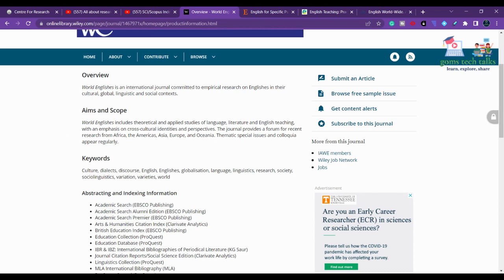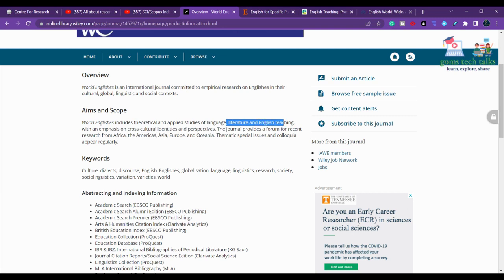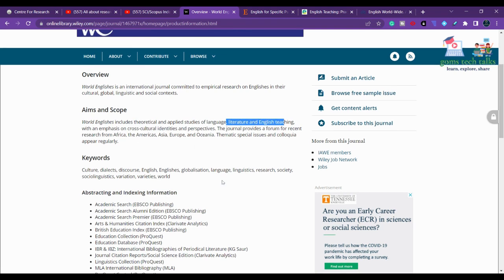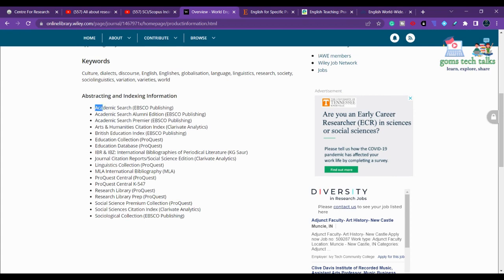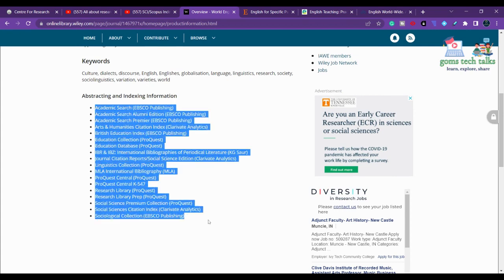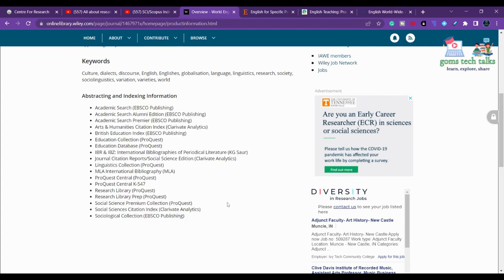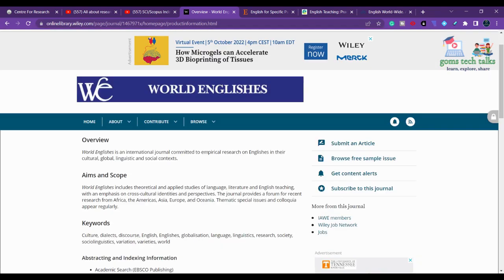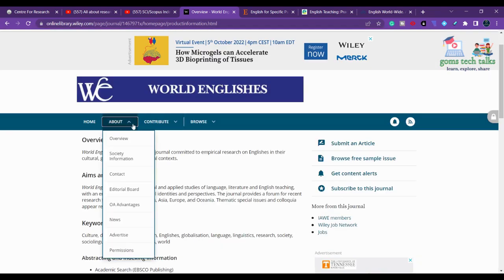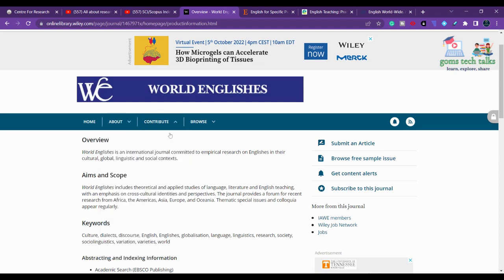The scope of World Englishes covers theoretical and applied studies of language, literature, and English teaching, with emphasis on cross-cultural identities and perspectives. It is abstracted in several databases, which you can also check. Once you are fine with the scope, you can look further into the author guidelines.